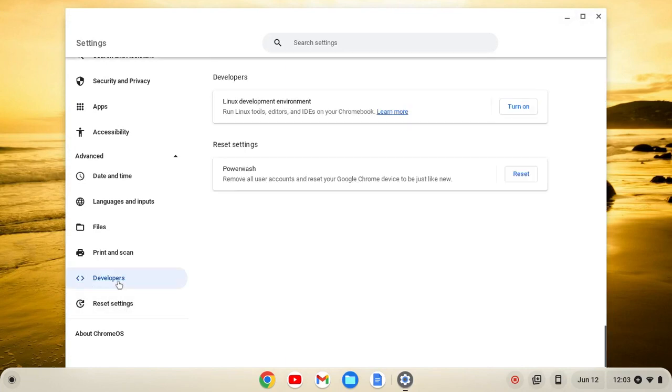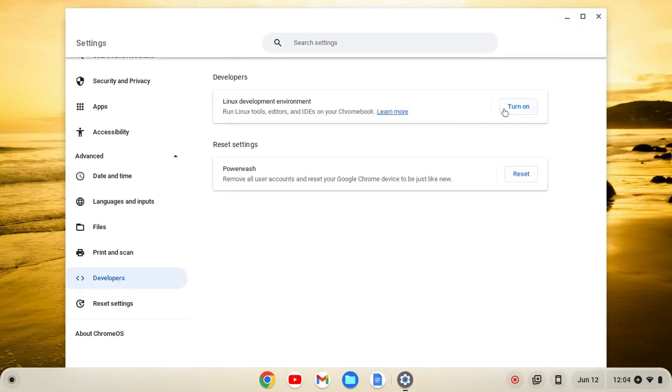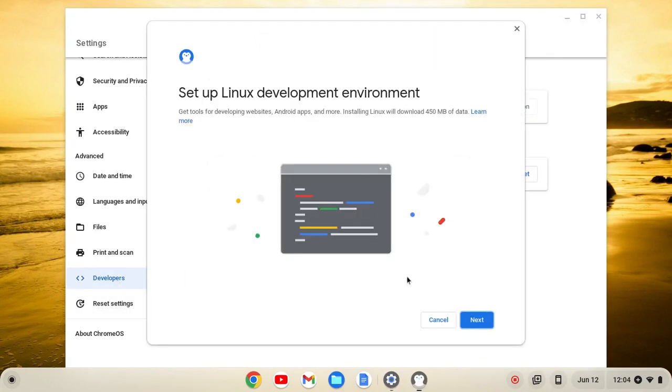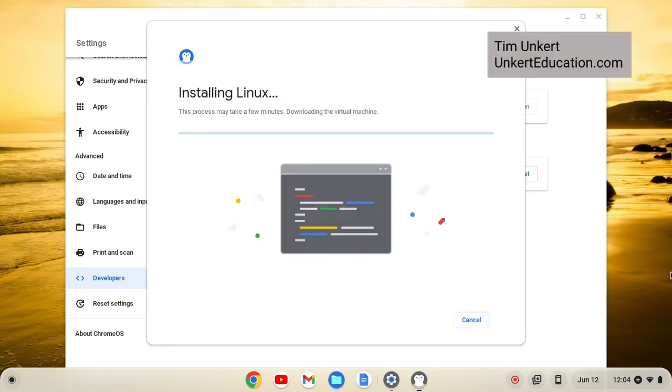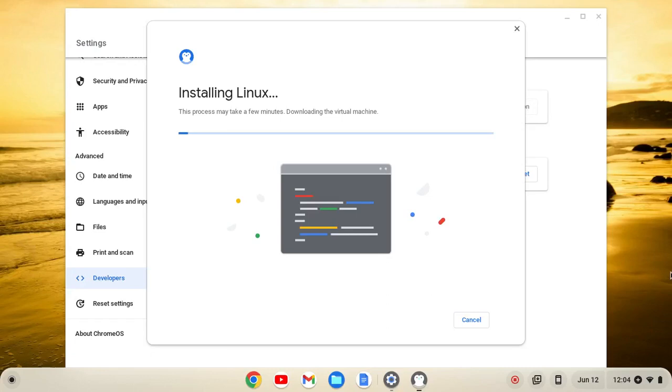From here, we'll click on developers, and then turn on, and then next, and install. This will take a few minutes to install, so I'll come on back when it's done.